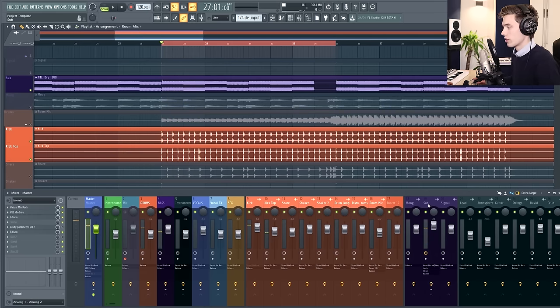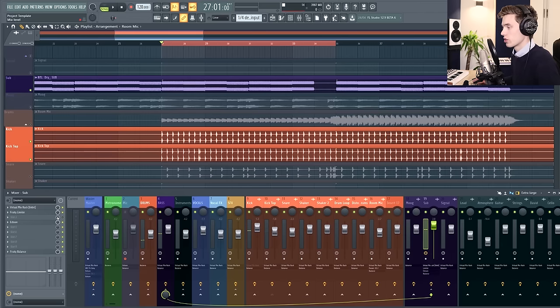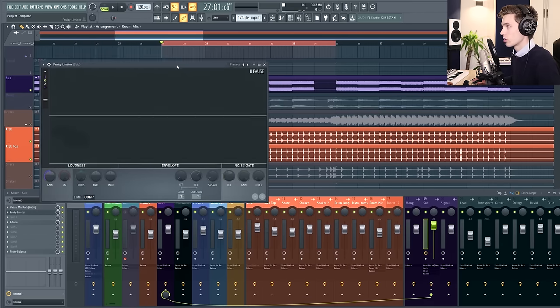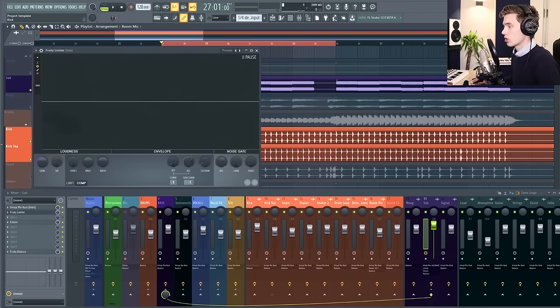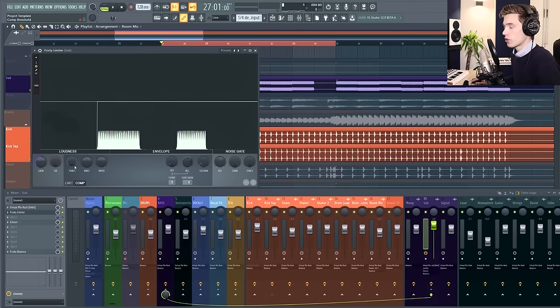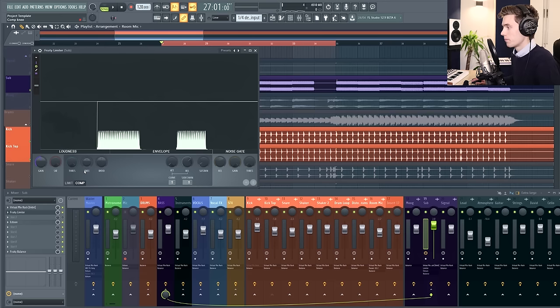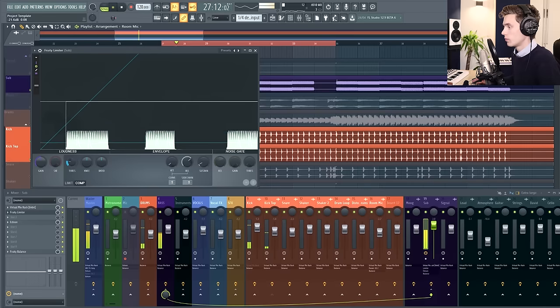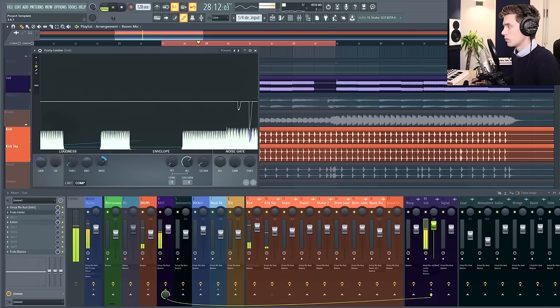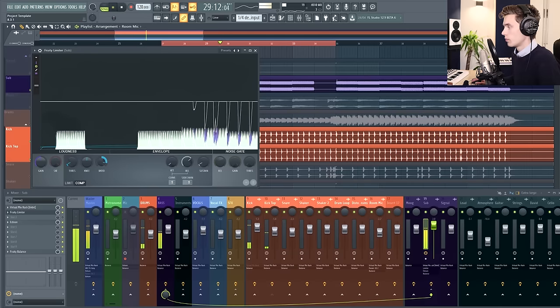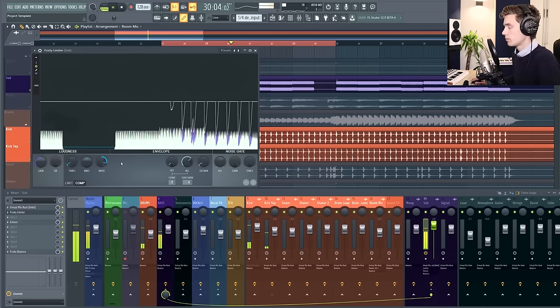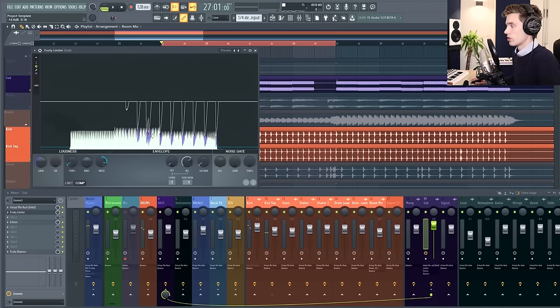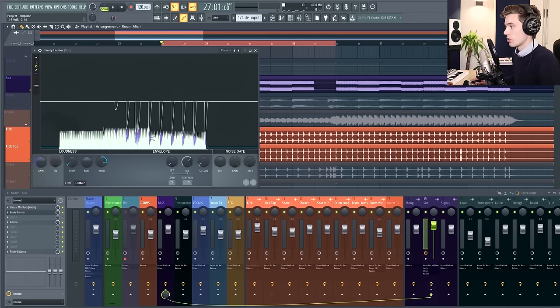So you can really hear that the kick and the sub are interfering with each other. Now if I go back to the Fruity Limiter plugin I'm going to start adjusting these dials until we get some sidechaining. The first thing to do is to turn down the threshold and turn up the ratio or the knee until we hear some sidechaining happening. And already you can see visibly that volume is being taken away from the sub here.